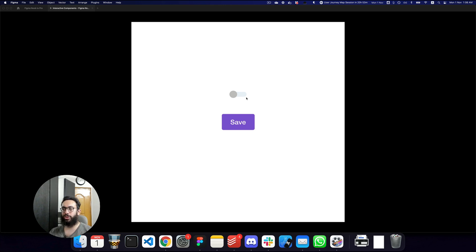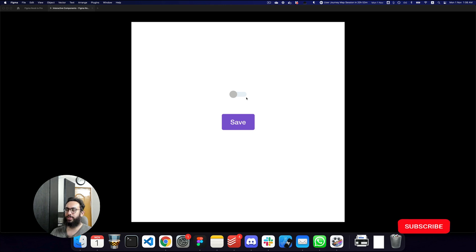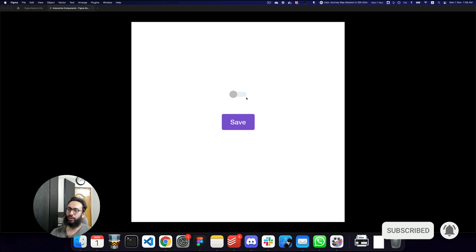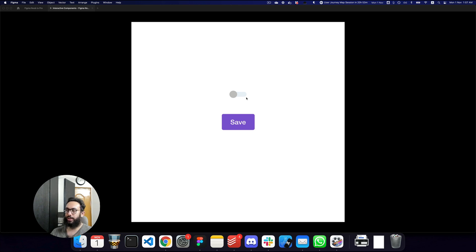That's basically how you create interactive components. Do subscribe and hit the bell icon, and let me know if there's anything else you'd like me to cover on interactive components or any other topic. See you in the next video!